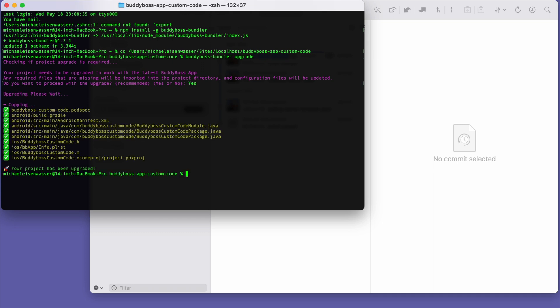And now you can see that a bunch of files and folders have been copied into my repo. And I get this message saying, your project has been upgraded. So that's it. The upgrade is done.